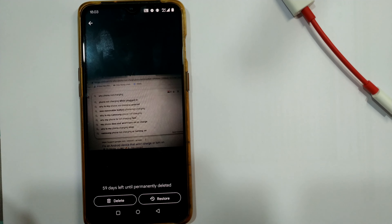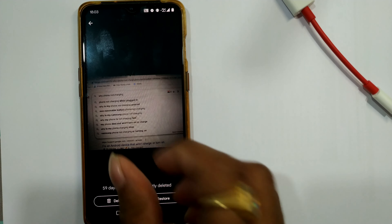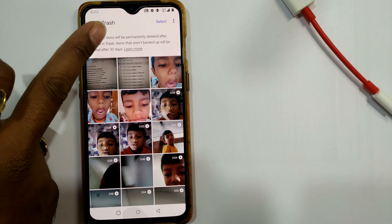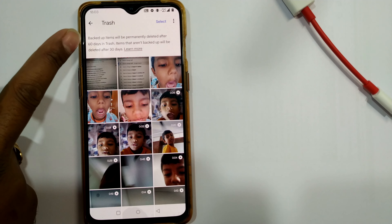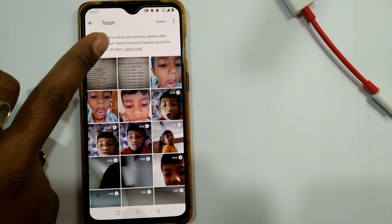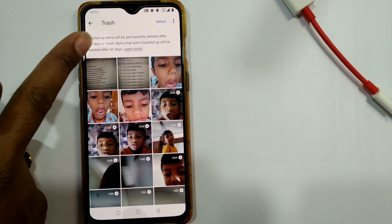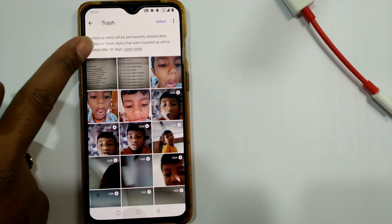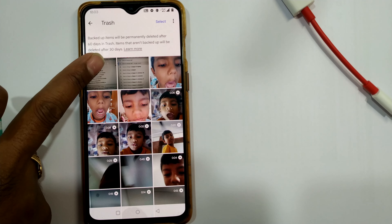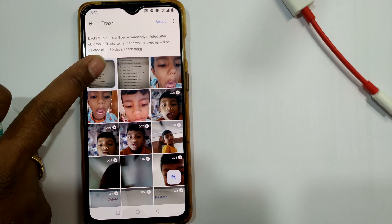Once I press Trash, you can see the photo is available here. It says: backed-up items will be permanently deleted after 60 days in trash, and items that are not backed up will be deleted after 30 days.